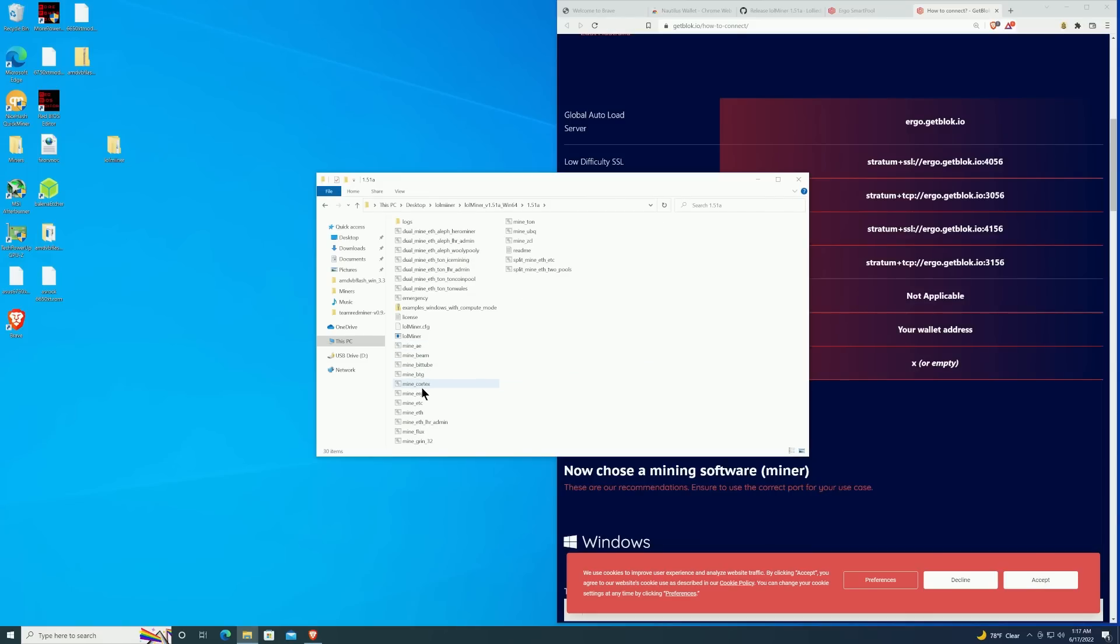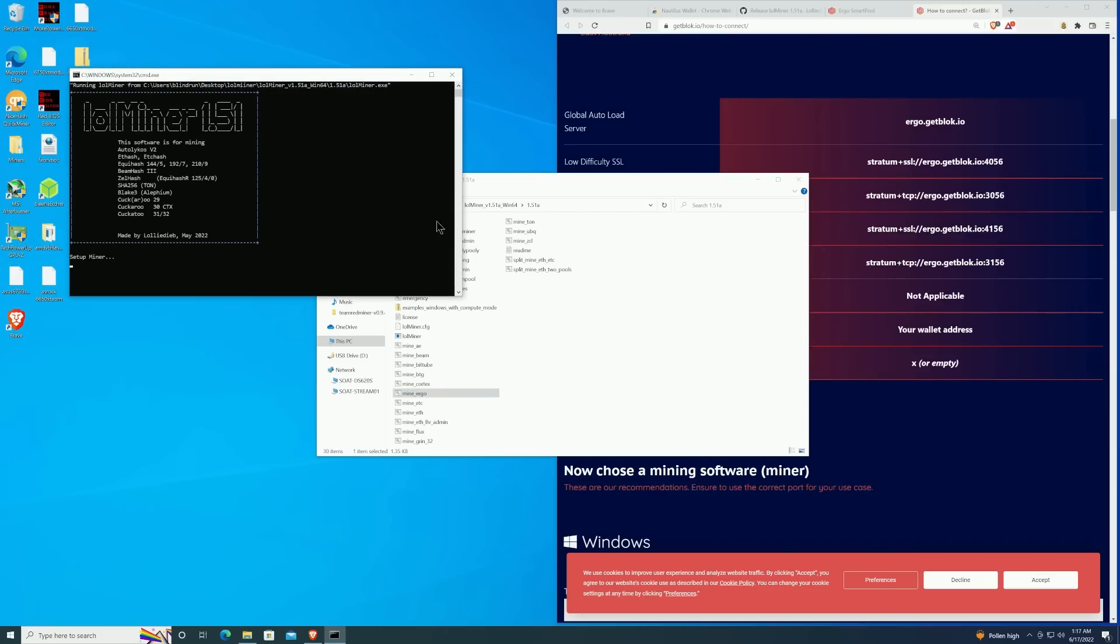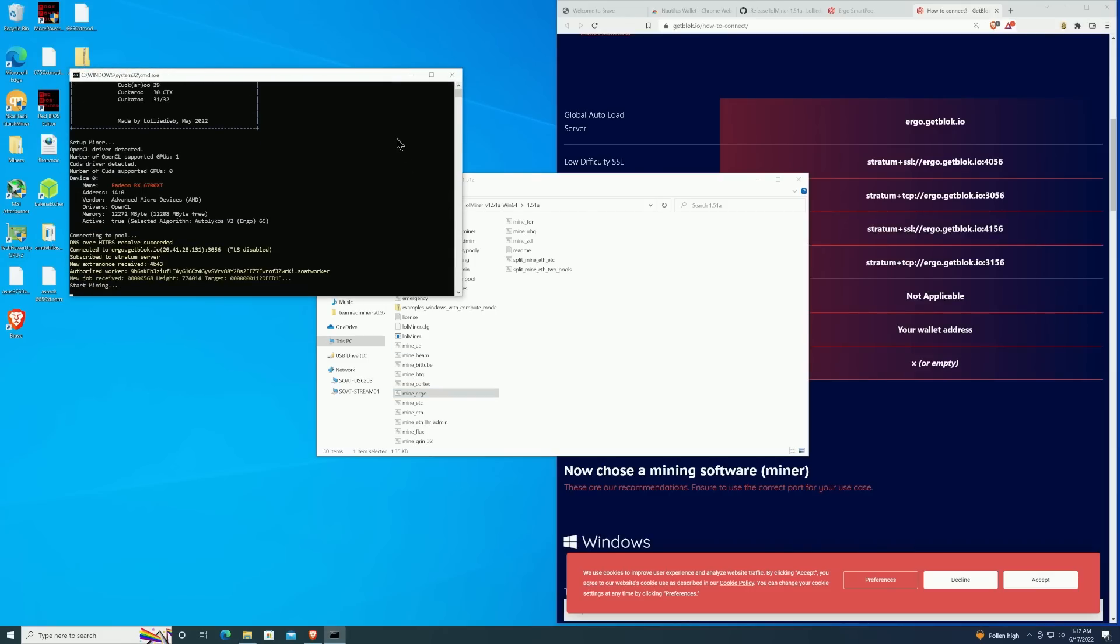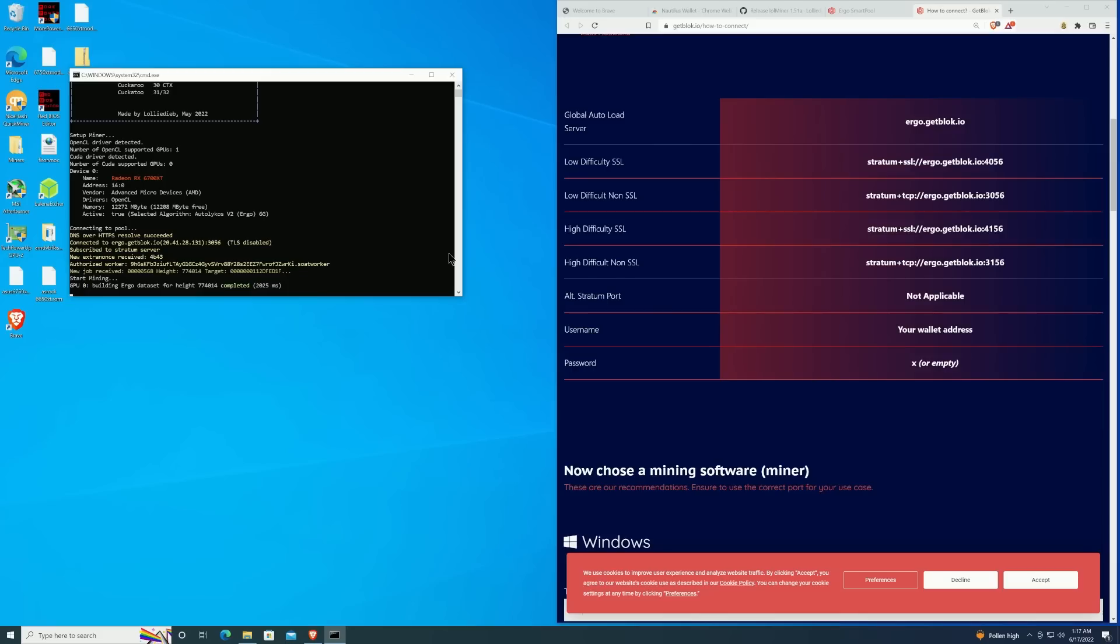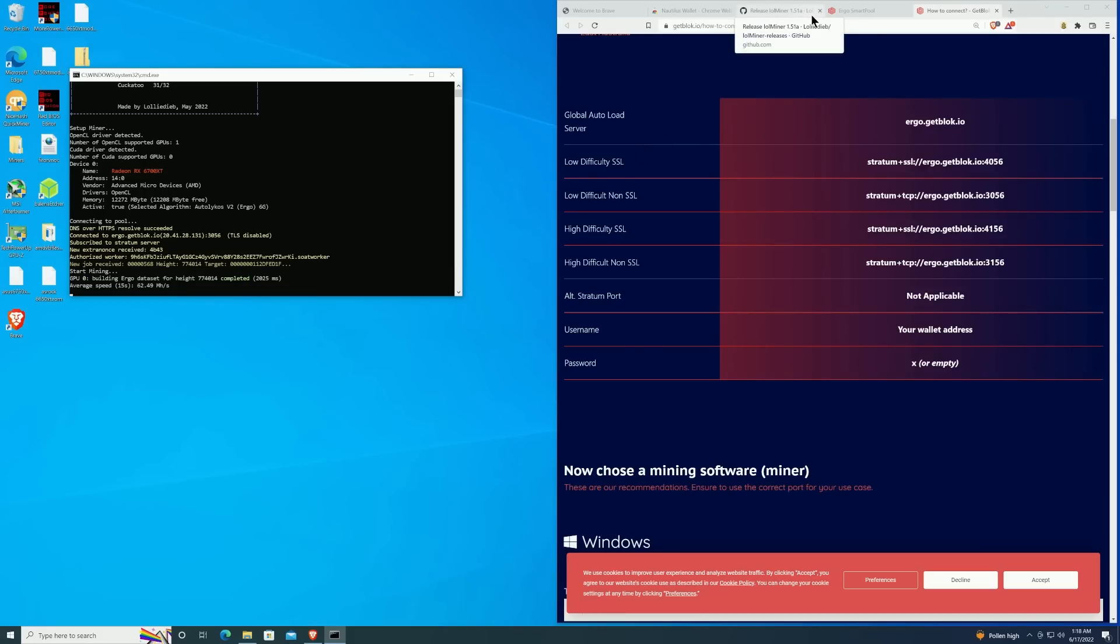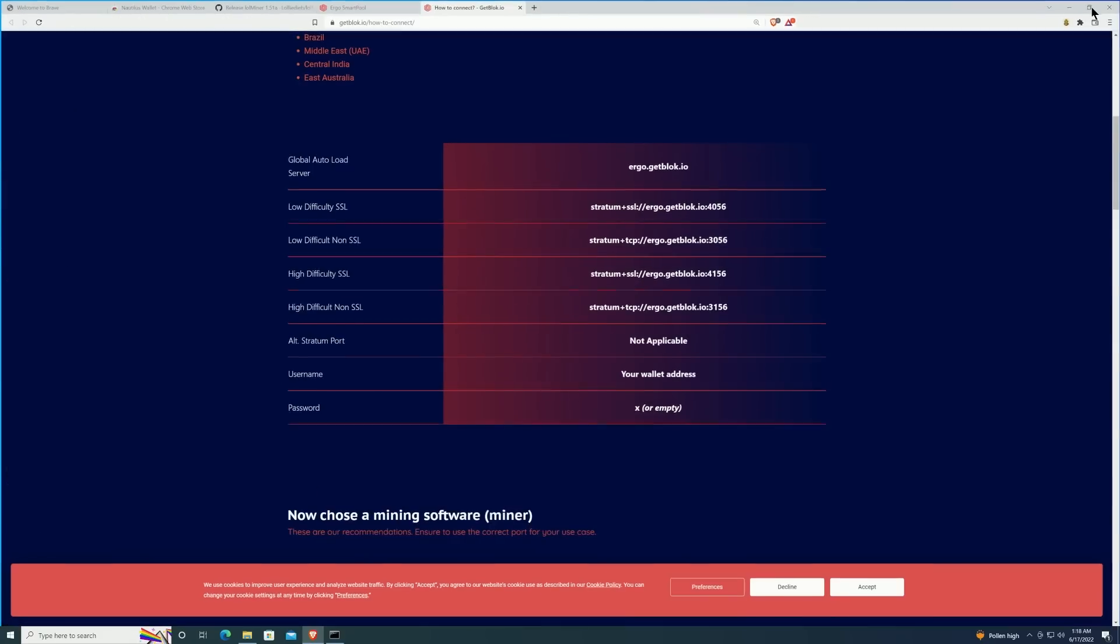At this point we're ready to start the miner. If you are utilizing a lite hash rate GPU, make sure you right-click and run as administrator. If not, you can just go ahead and double-click the batch file that we edited and it will begin to mine. The particular GPU in here right now is the RX 6700 XT. We'll allow it to complete building the DAG for Ergo and then we'll go over the connections.